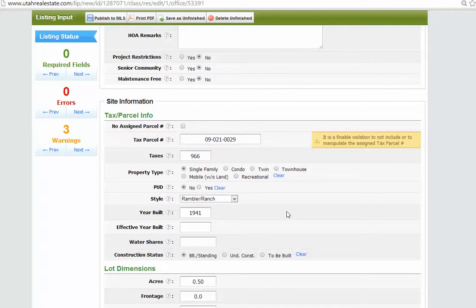So in Weber County, you can search there. That only works for Weber County. It doesn't work for Davis County, unfortunately.